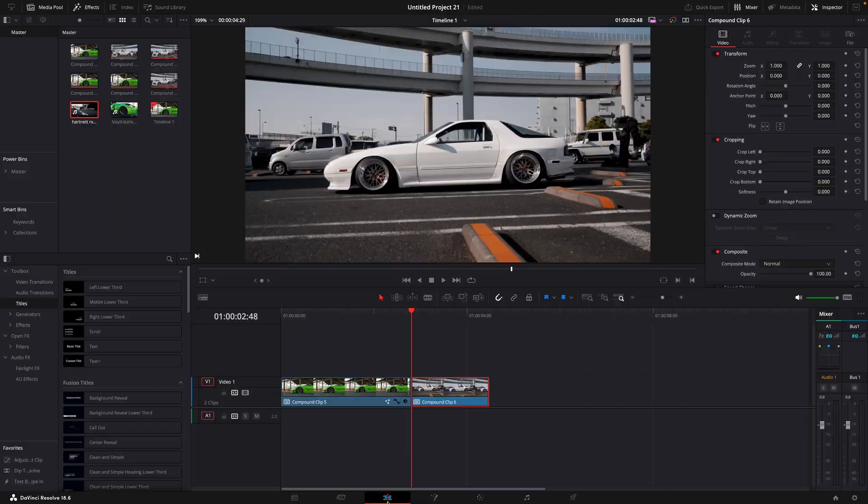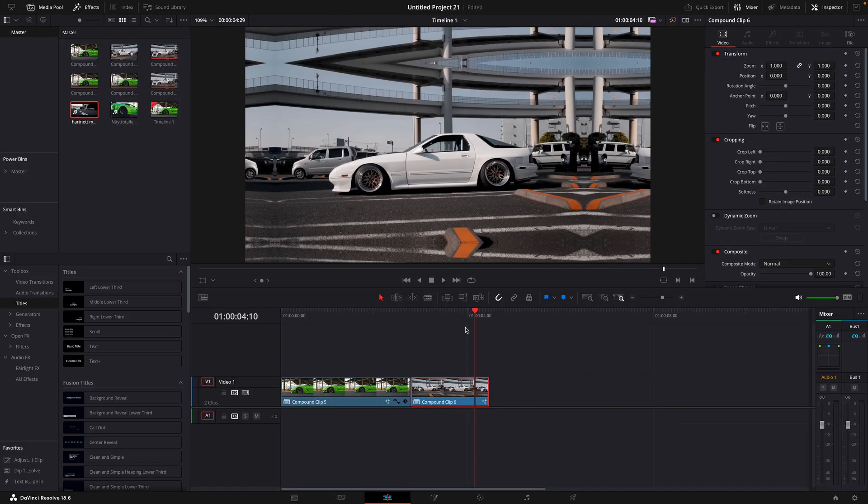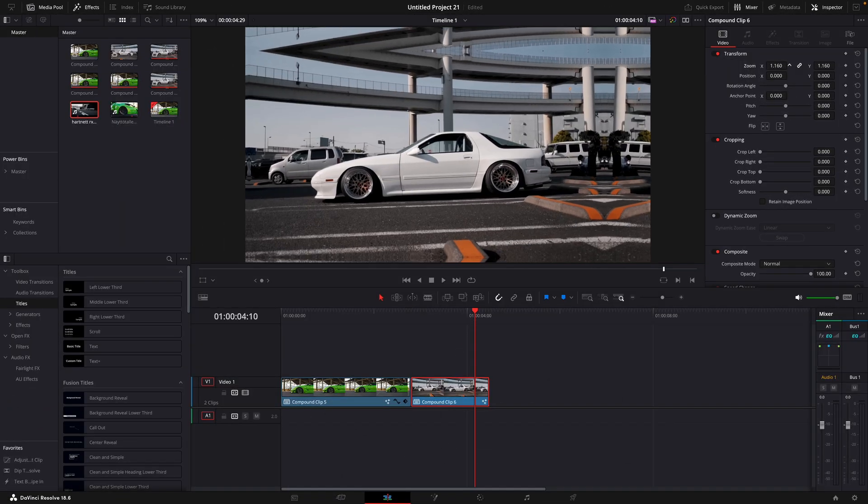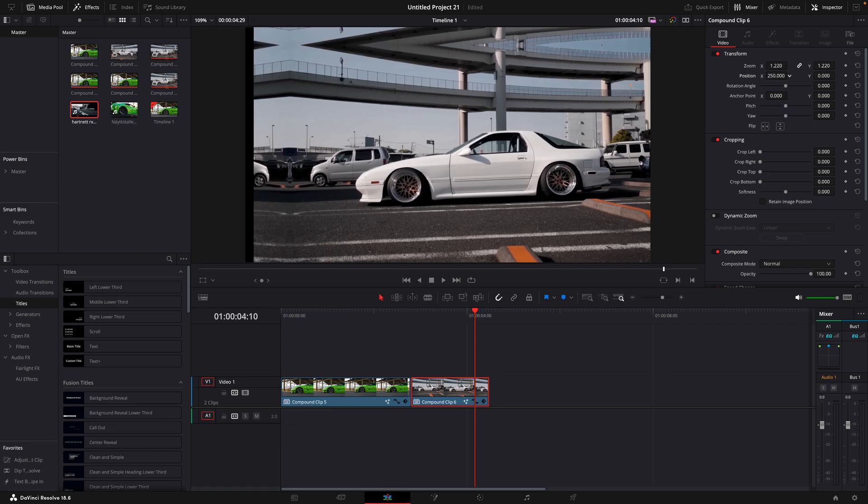In the edit page, adjust the values so it flows well with the first clip.